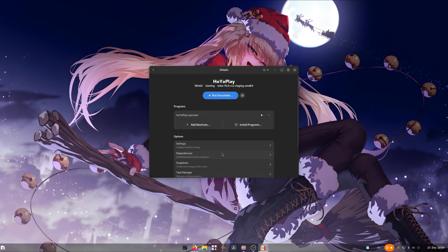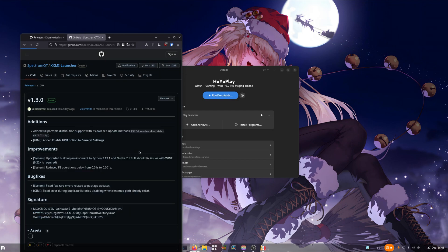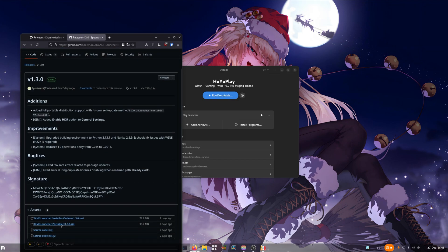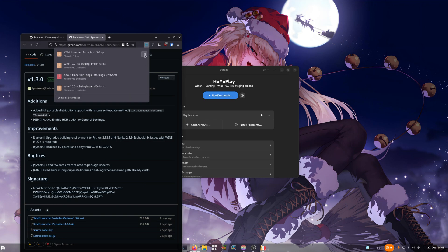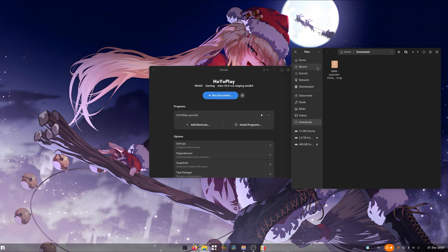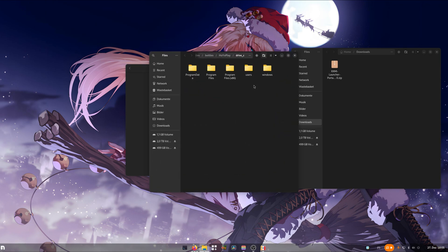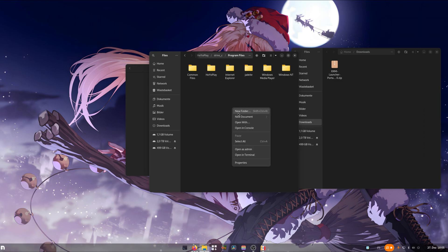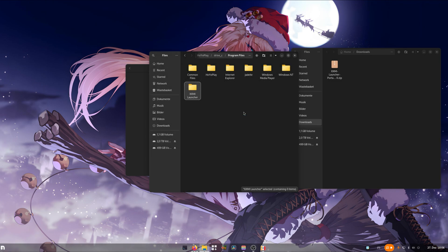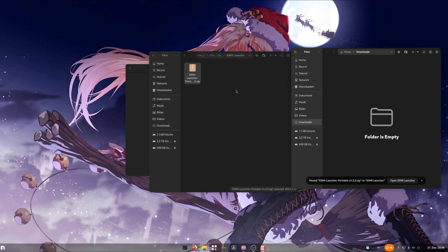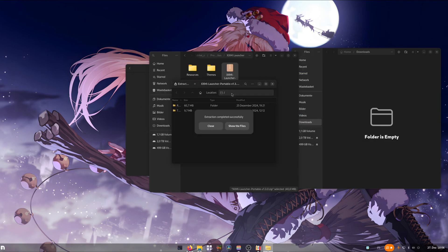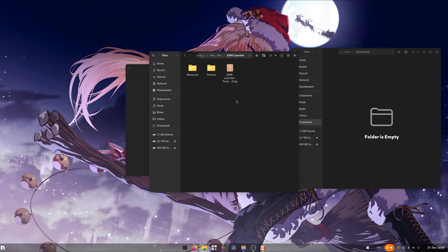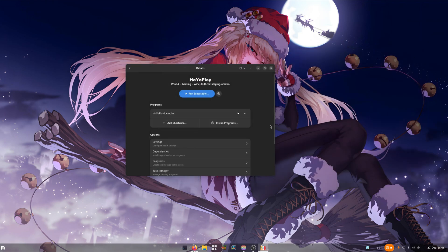And now's the time to install the XXMI launcher. I'll put the link for the download in the video's description. We will need to go to releases and grab the latest zip package. For now it's version 1.3.0. In Bottles, click again on these three dots and click on browse files. Now we need to go to program files and create a new folder. We name it XXMI launcher. Go into that folder and move the zip file into that folder we just created. Now we can double click it and extract those files. We should see the resources and themes folder in here. Once that's done, delete the zip package and close out of all file browsers.